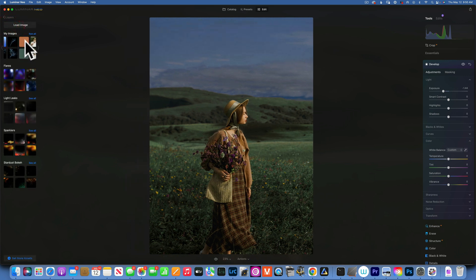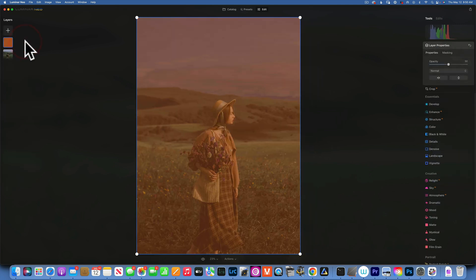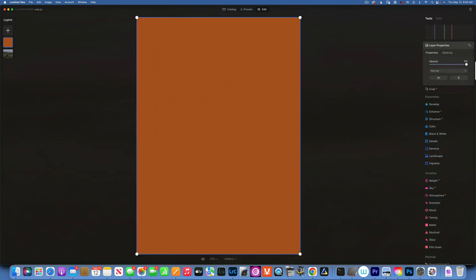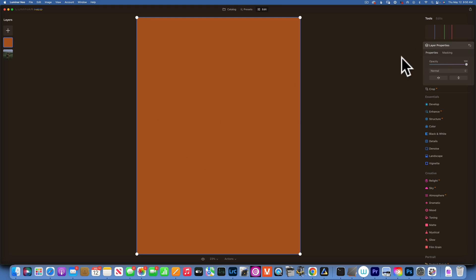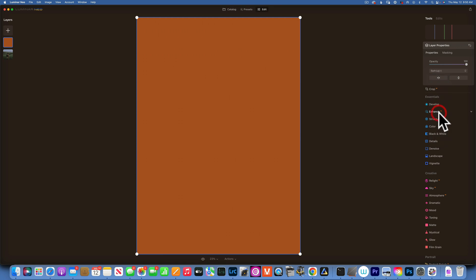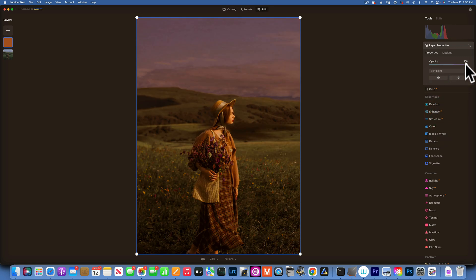The way I will do that, I will go into my Layers and I have here an overlay. It's really just an orange layer. You can go take pictures of anything orange you have in your house or whatever color you want to color grade your image. In this case, I use just a layer that is orange, and I will change the blending mode to Soft Light.